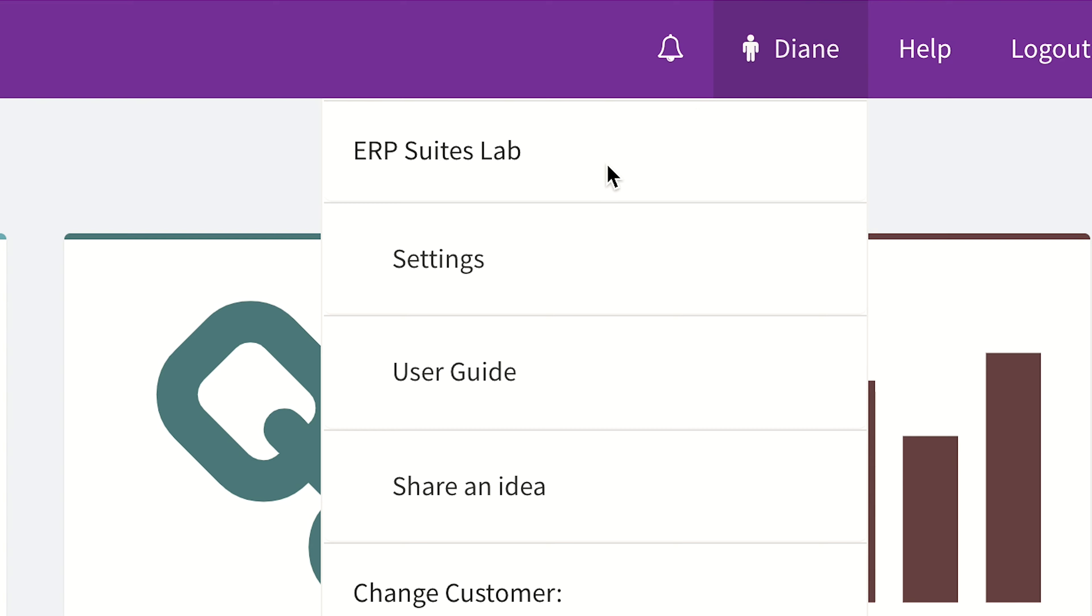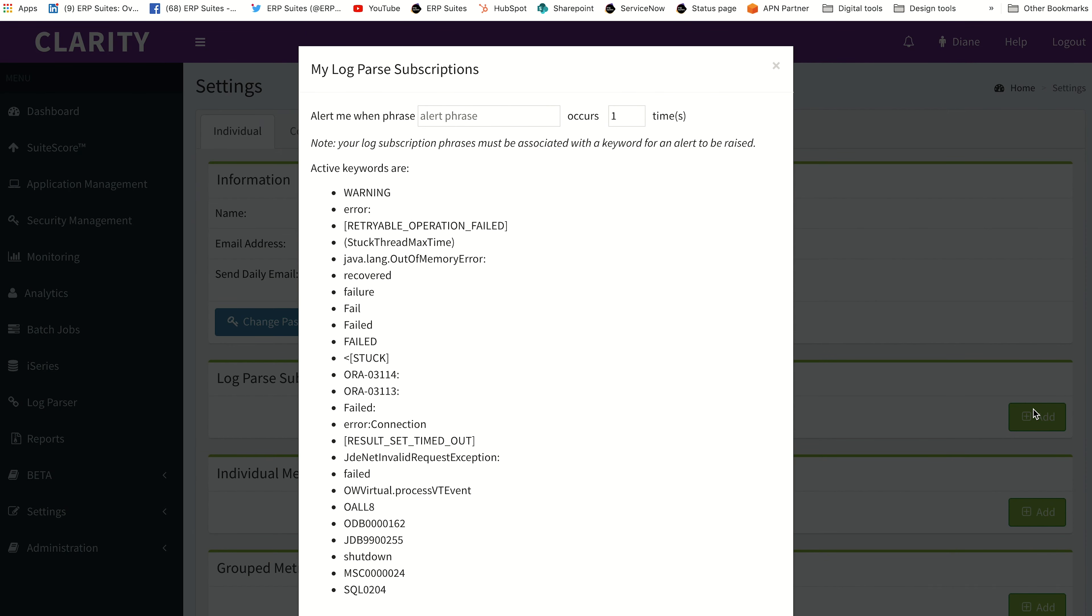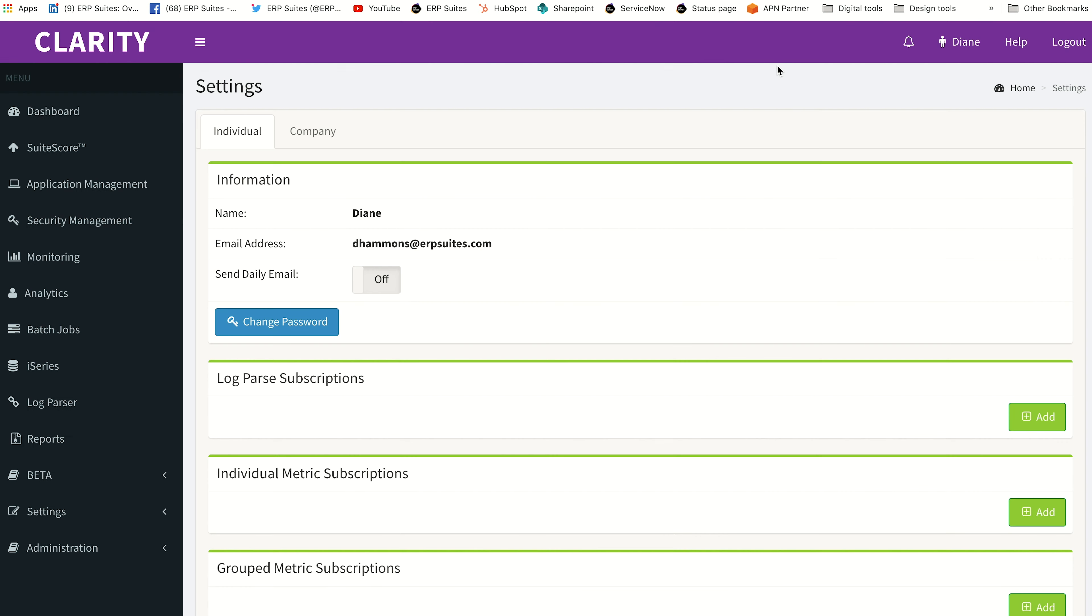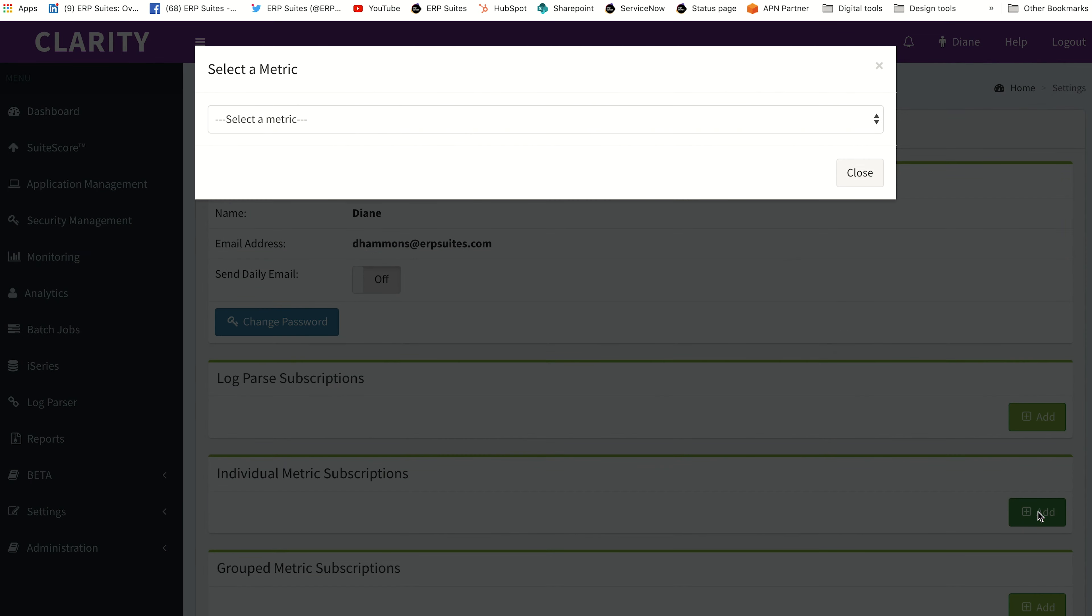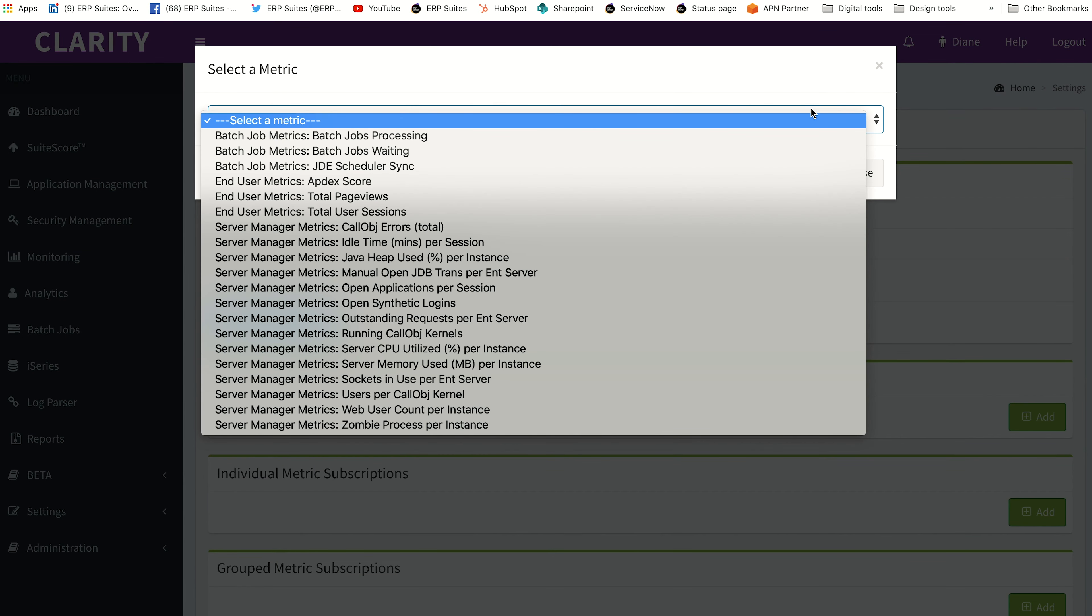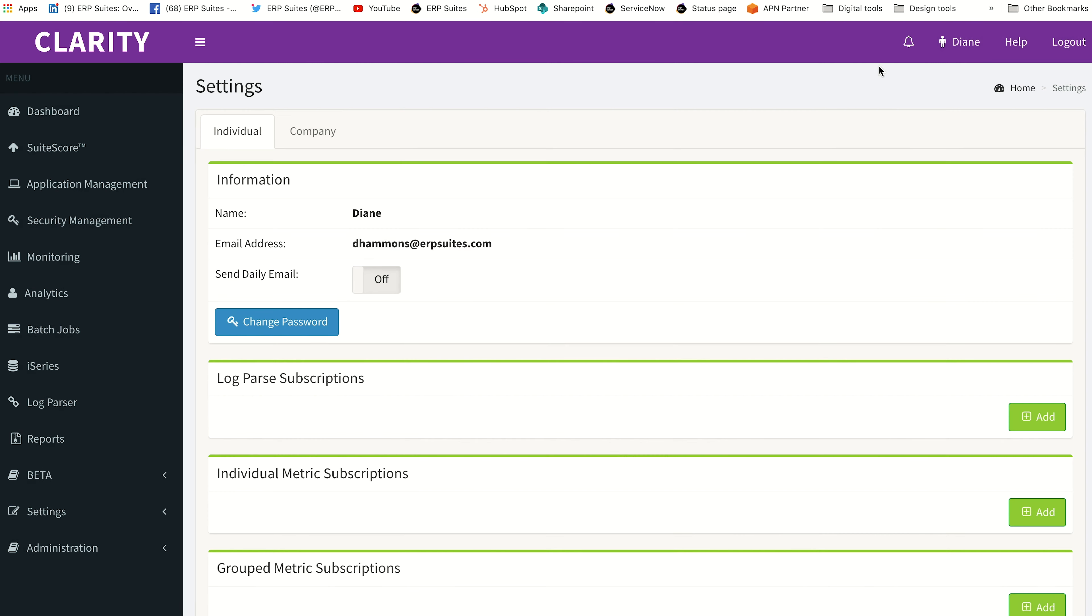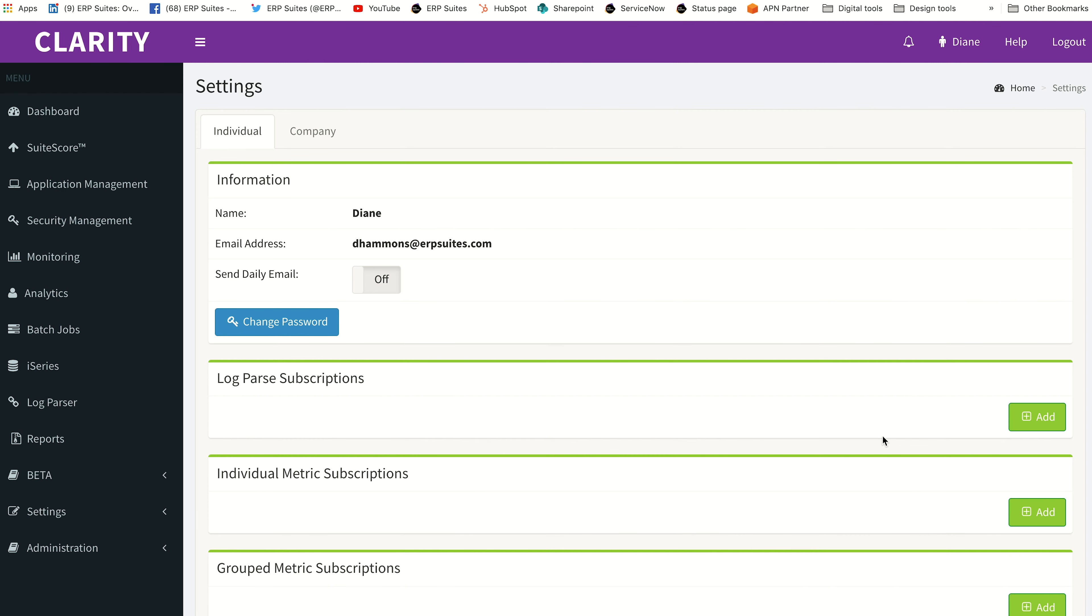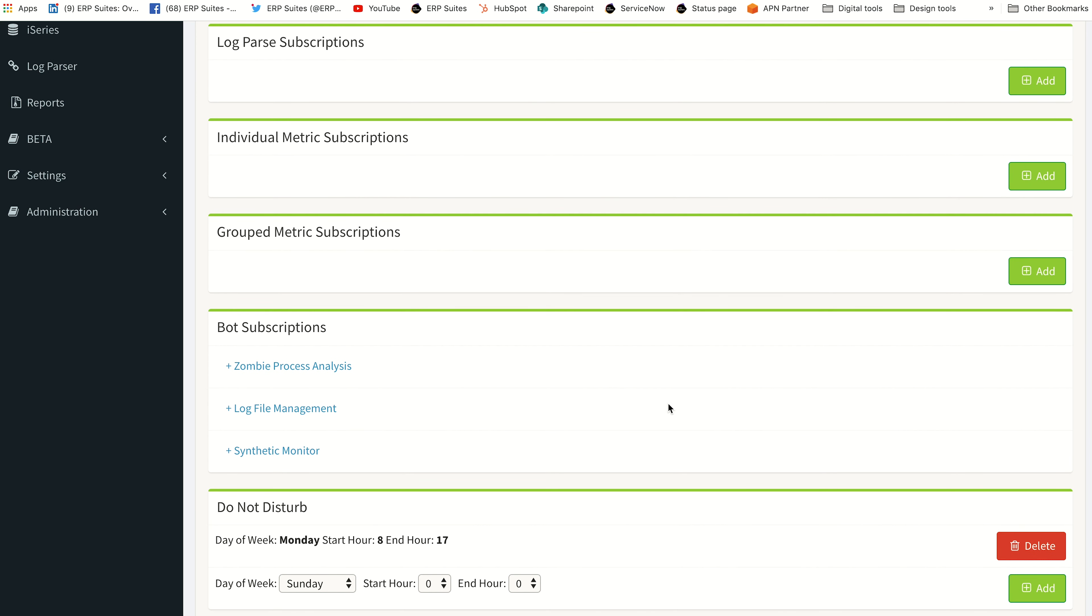Click on your username in the top navigation bar and select settings from the drop down menu. From here you can subscribe to custom log parts alerts and individual metrics including batch job metrics, end user metrics, and server manager metrics. Scroll down further to set up a synthetic monitor alert based on your preferred thresholds.